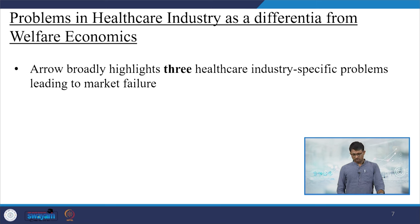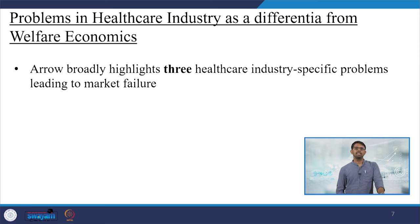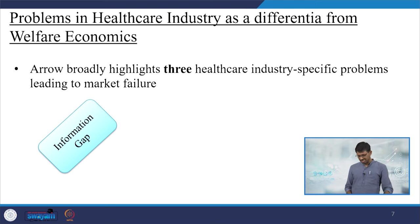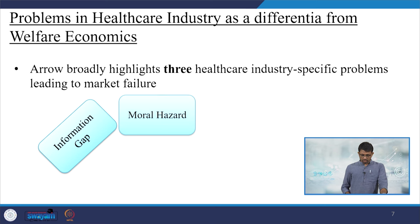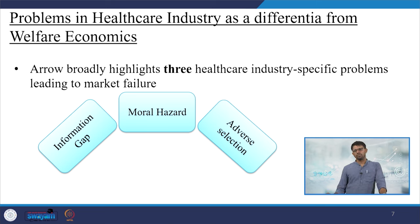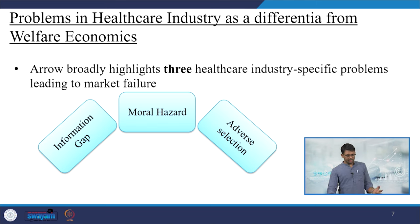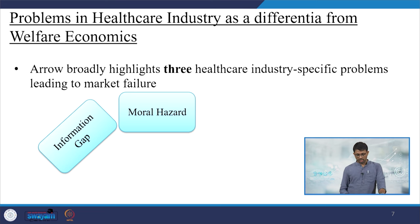The problems in the healthcare industry are different from those in welfare economics. Arrow broadly highlights three healthcare-industry-specific problems leading to market failure — where different market features lead to injustice or bias toward some stakeholders. These three problems are: information gap, moral hazard, and adverse selection.